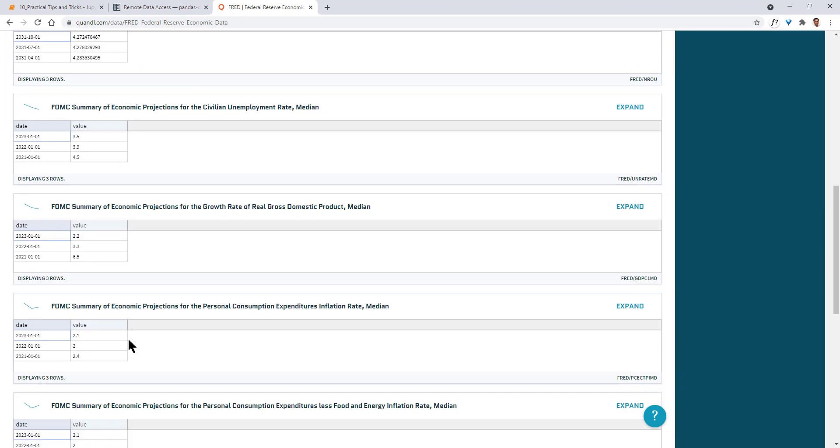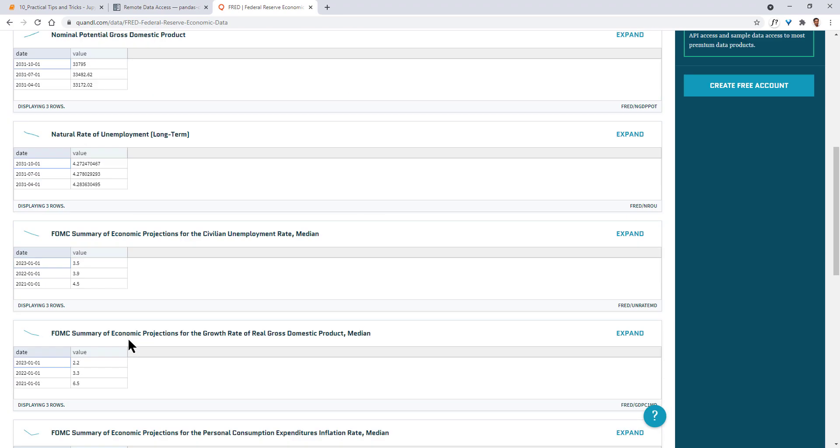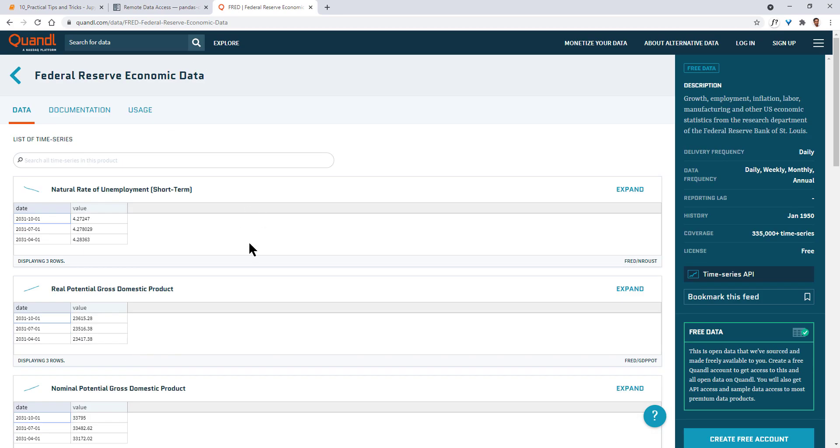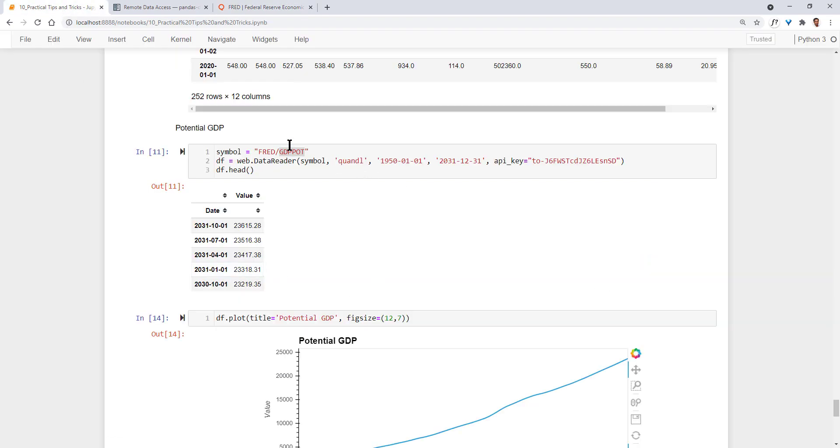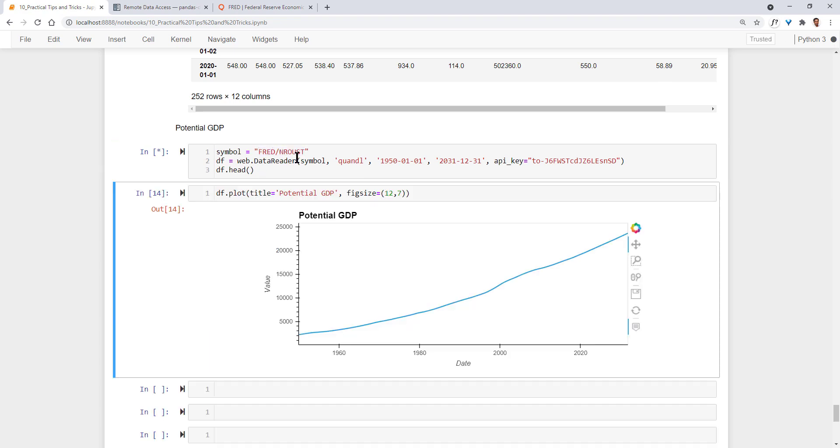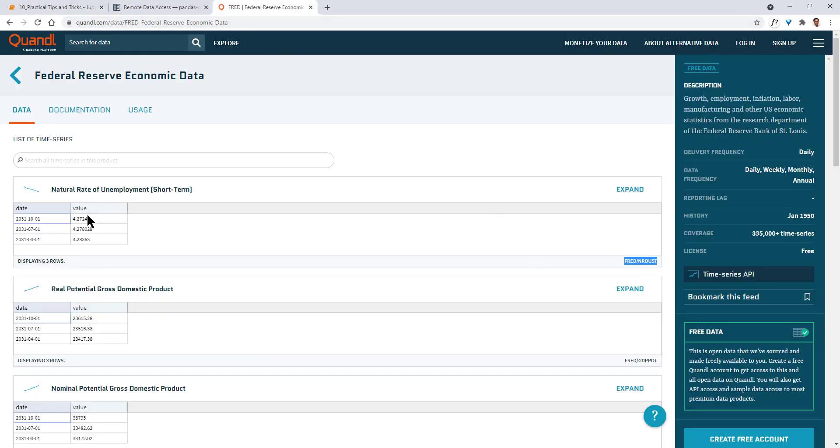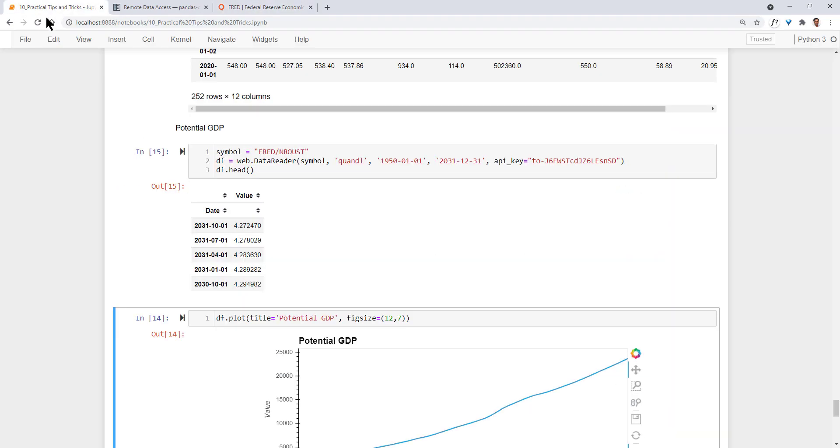So to get this particular data, natural rate of unemployment, take this particular, this is the key that you are looking for. Take this. Go back to your Jupyter Notebook, enter this key, and run your code. So that is the natural, I think it's natural rate of unemployment. So this is the data that you need and you can get it directly into your pandas.